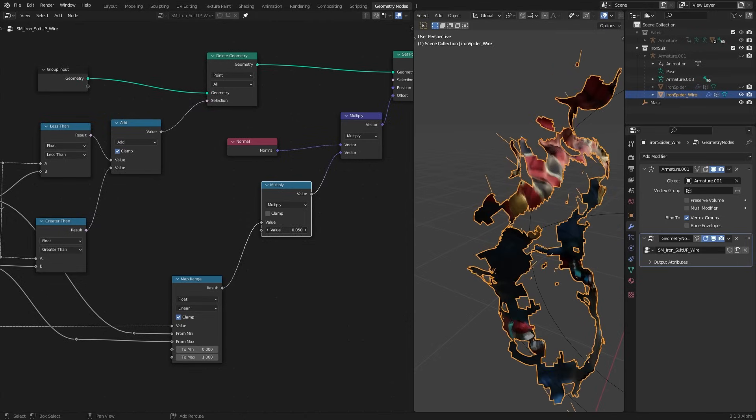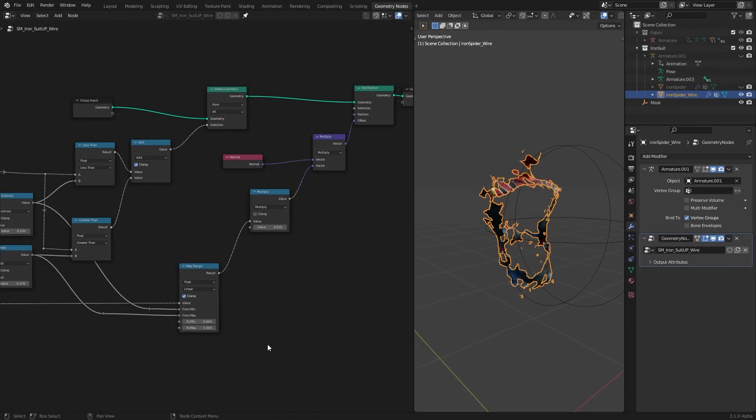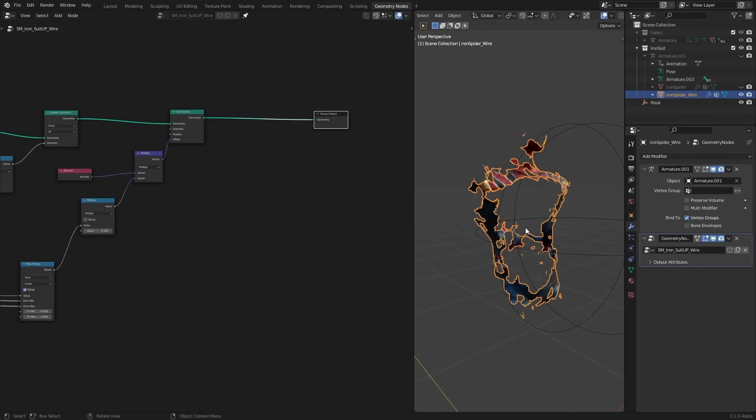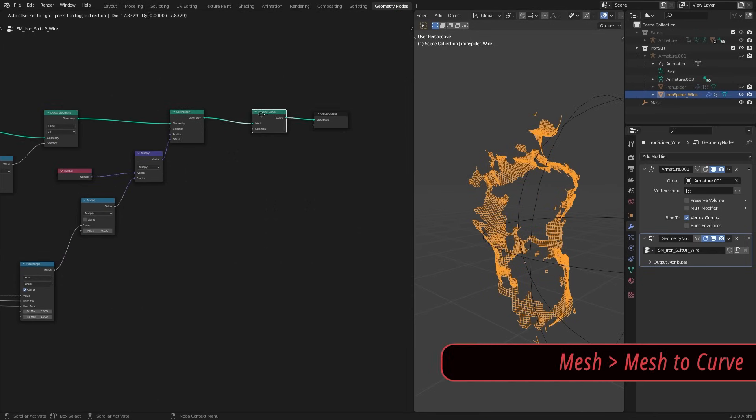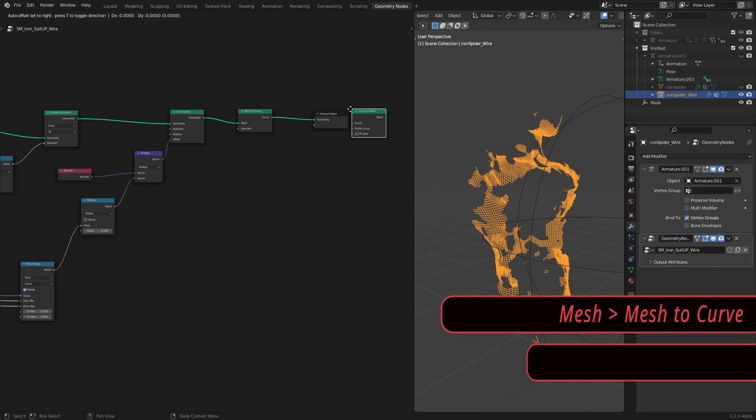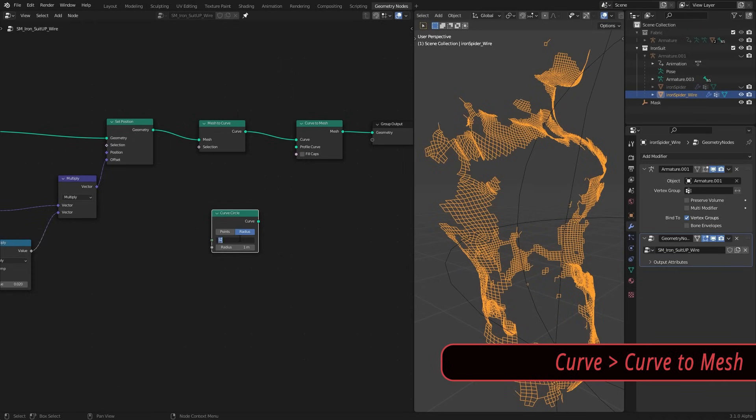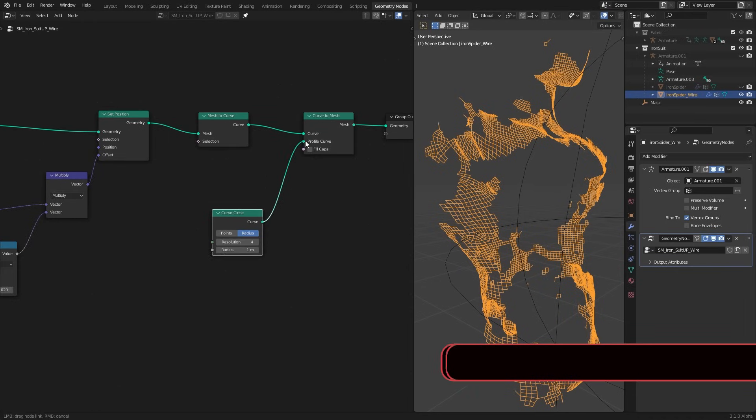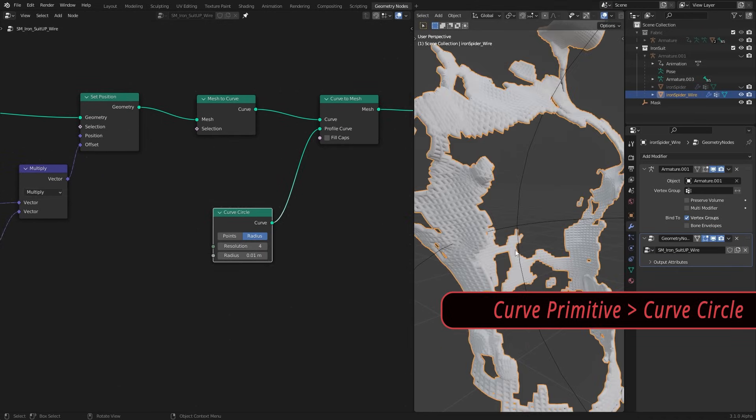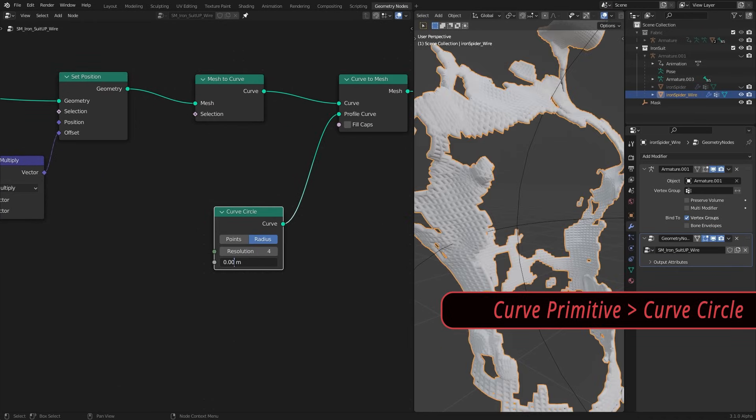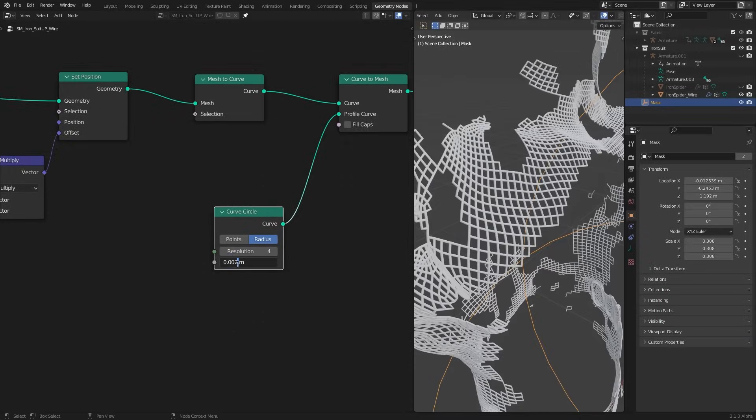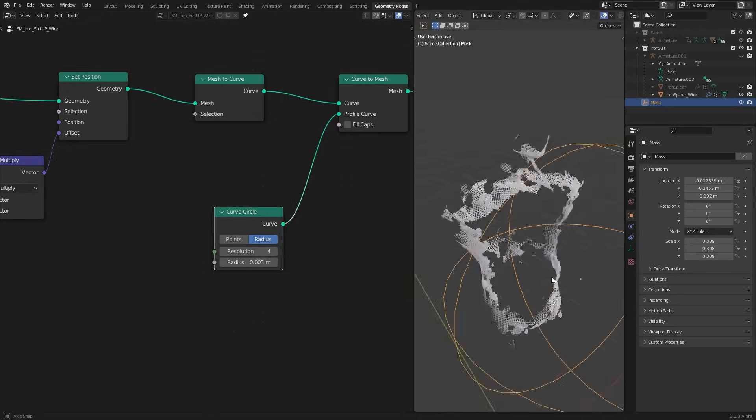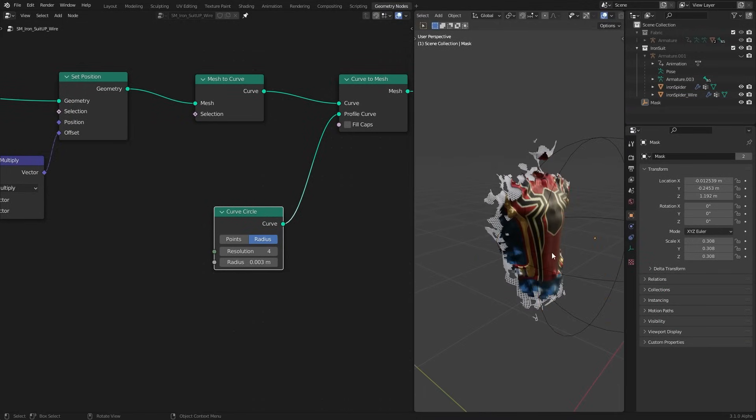We got our mesh. Let's turn this into a wireframe look. I convert this mesh to a curve and back into a mesh so that we can have this profile curve input. Which we are going to plug a curve primitive. I used a circle with very low resolution and low radius. We can unhide the suit to see this in full glory.